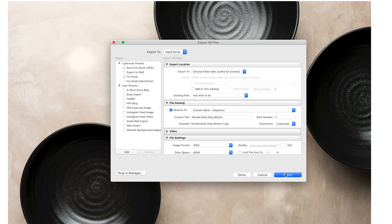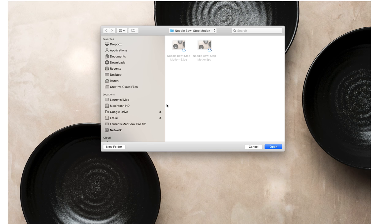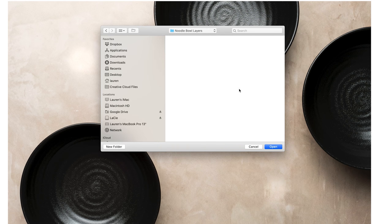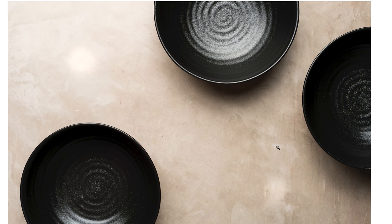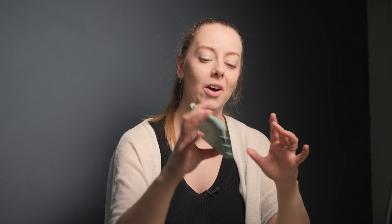And that's just going to mean that the layers named like one, two, three, four, five. So I'm going to go ahead and export those. Let's create a new folder called noodle bowl layers so that everything's going to be in one folder and then hit export.